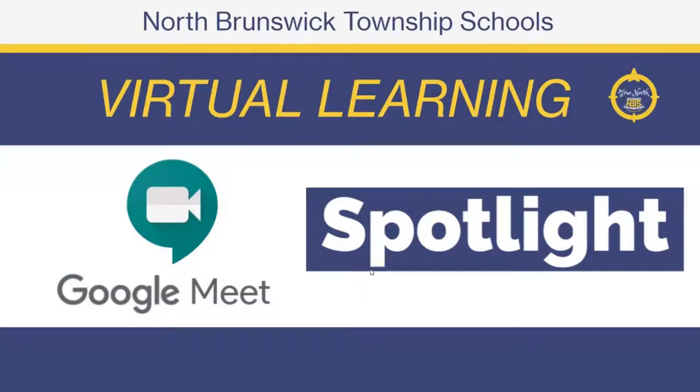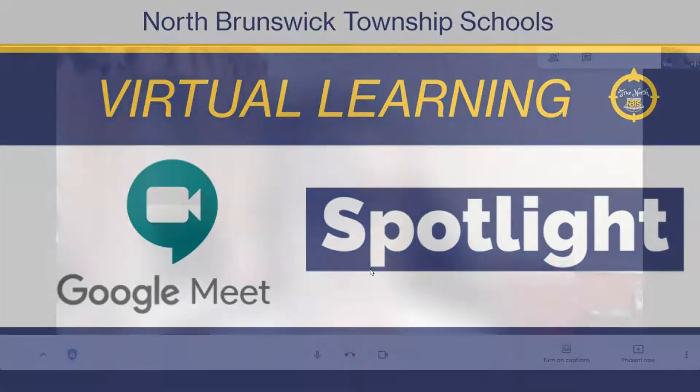When you're in a Google Meet, you can change the view to Spotlight and just see one person at a time as they speak. This is a great way to run a Google Meet on a Chromebook, so you can even help save memory on your Chromebook.